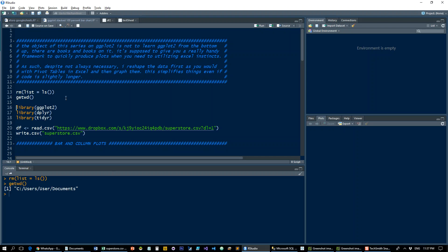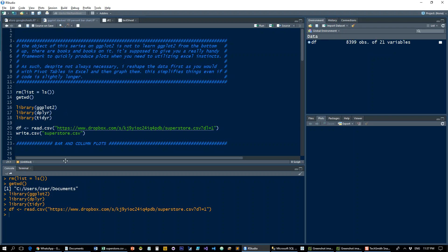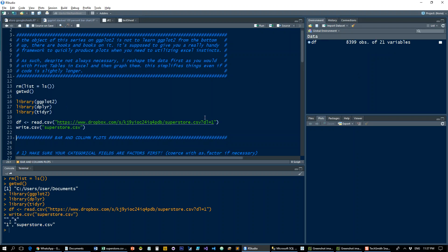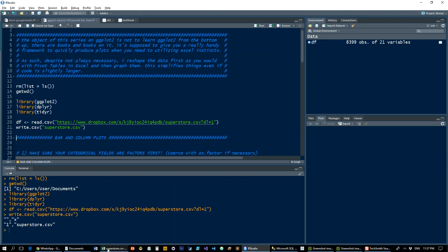Let's clean up my working directory. I'm going to load up ggplot2 and dplyr. No real need for tidyr but I'll load it anyway. Read in from Dropbox, read in the data frame - same one, Superstore. Write it locally.